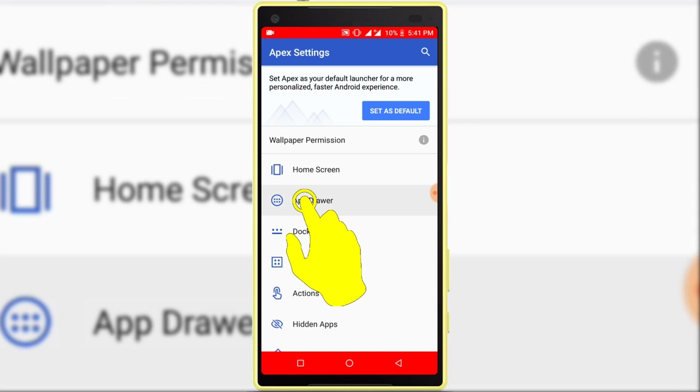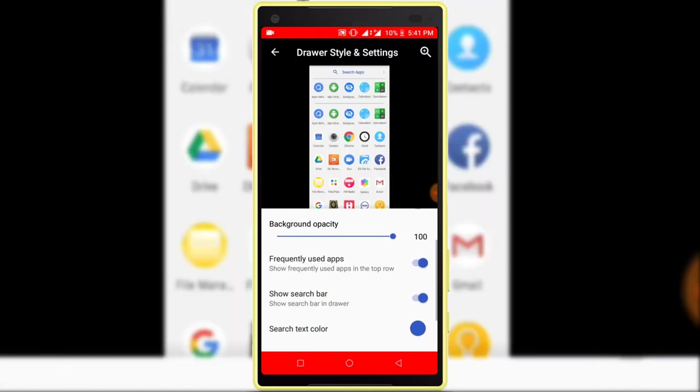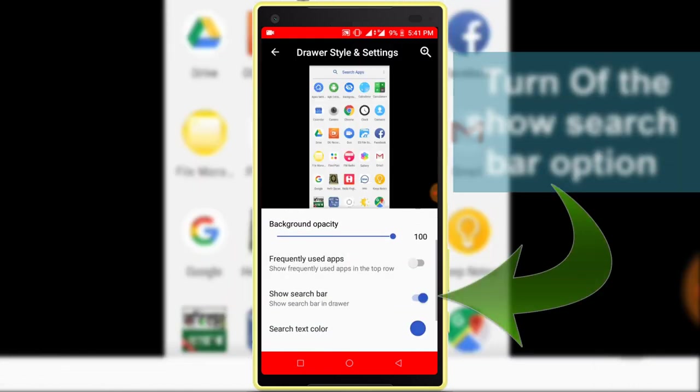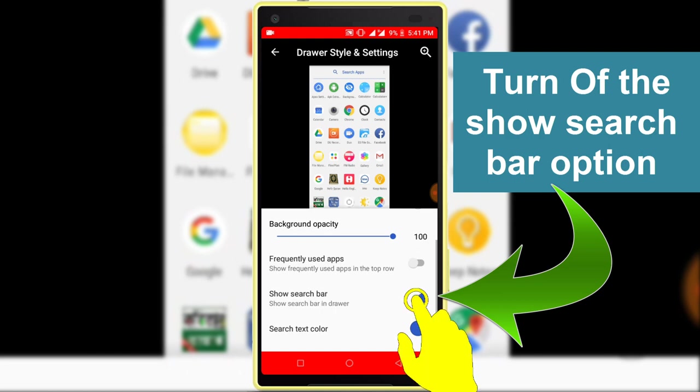So click on the app drawer option. Turn off the frequently used app option. Turn off the show search button toggle option.